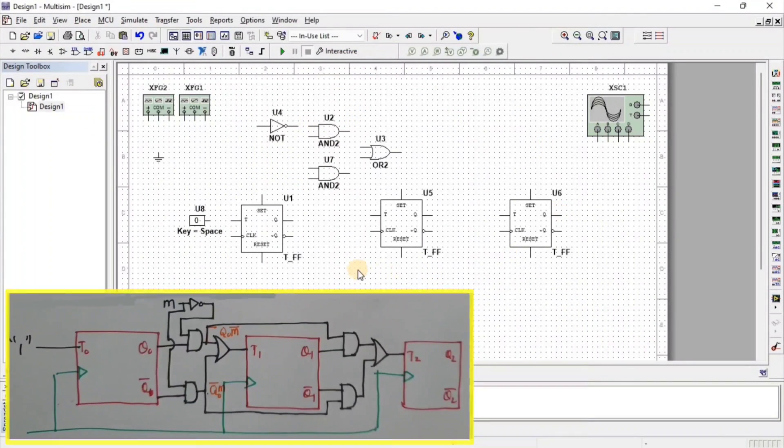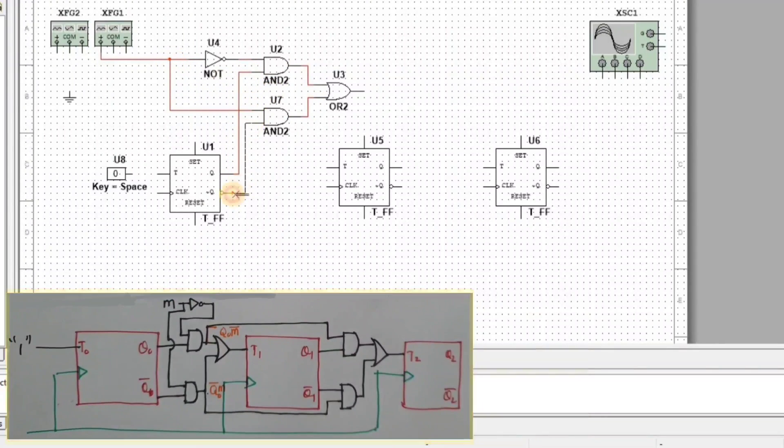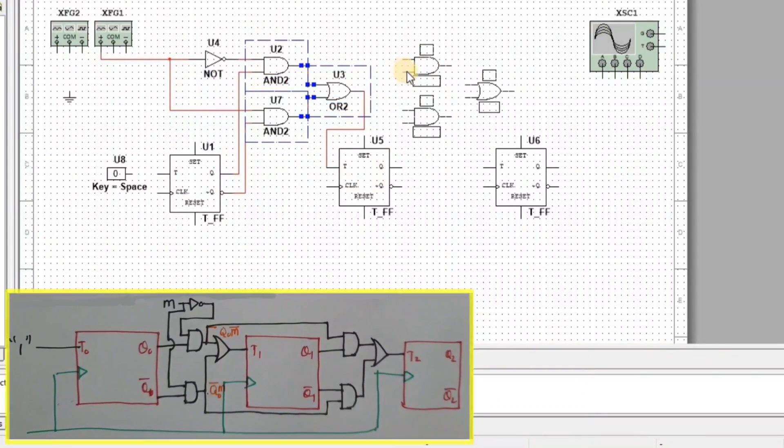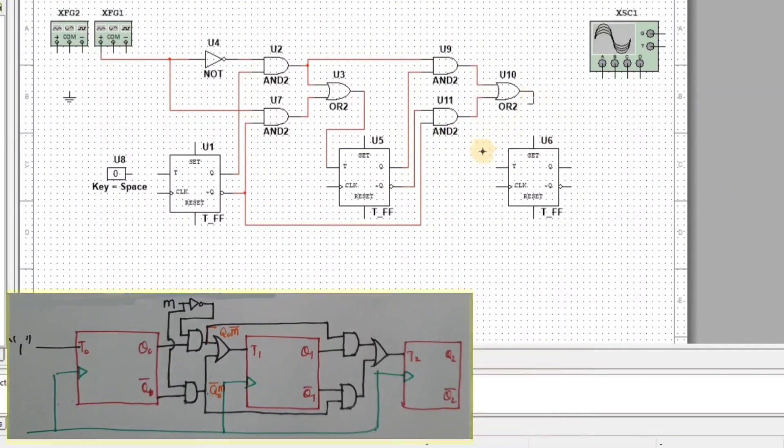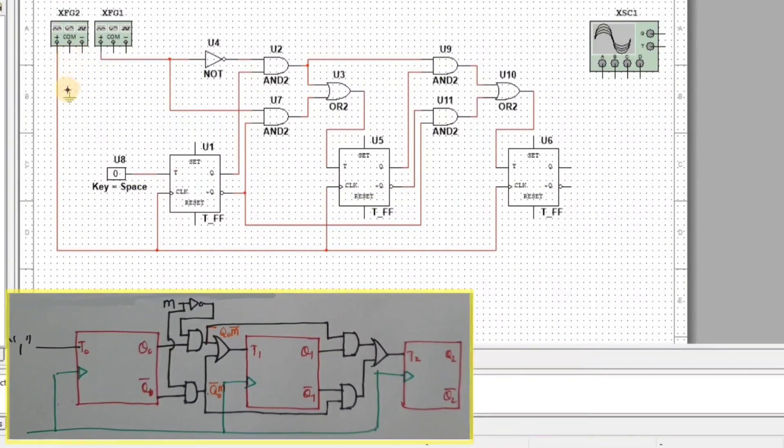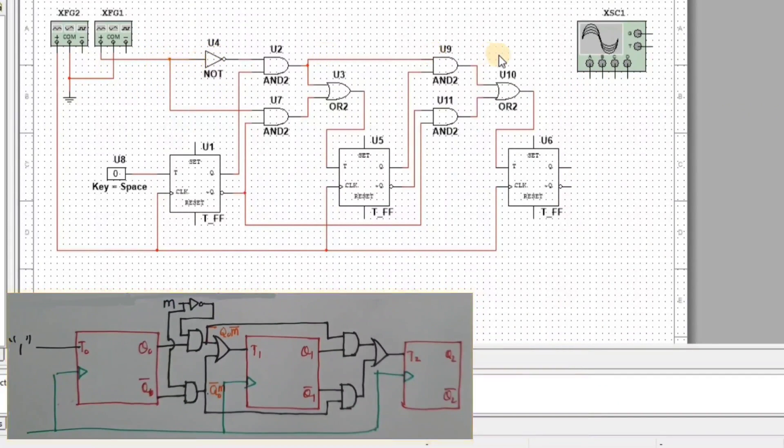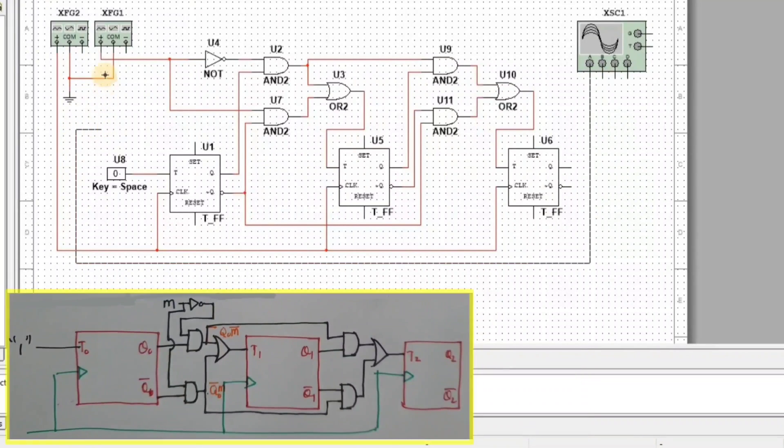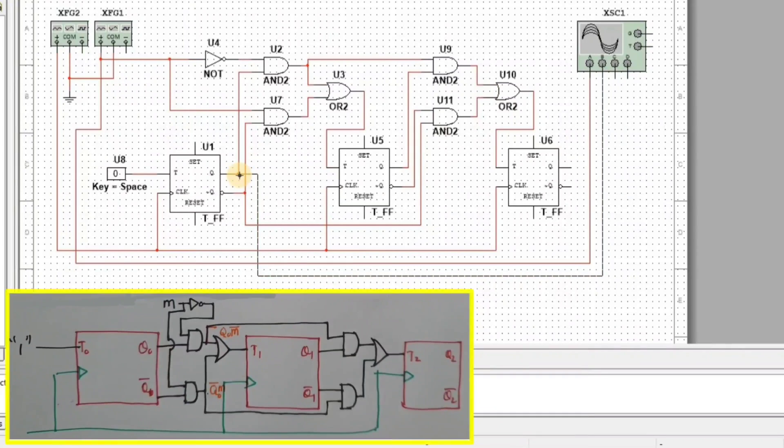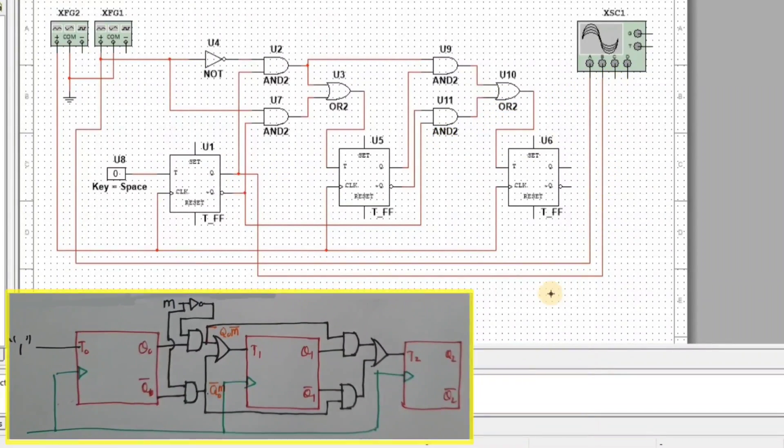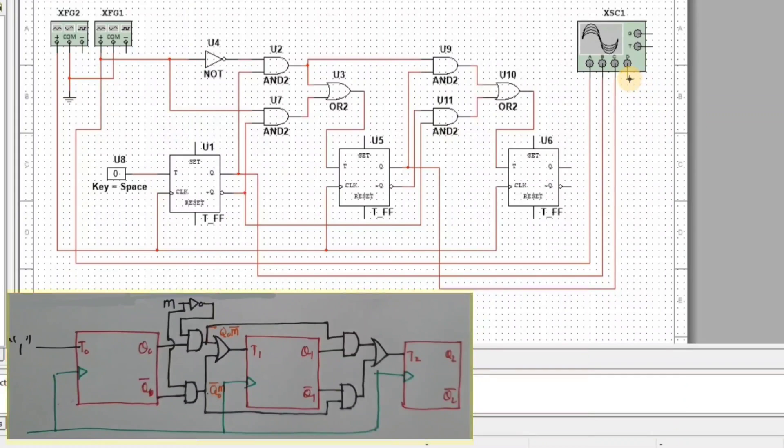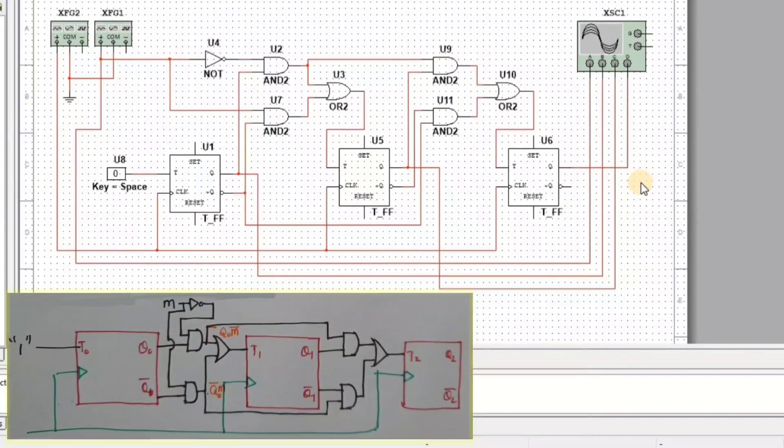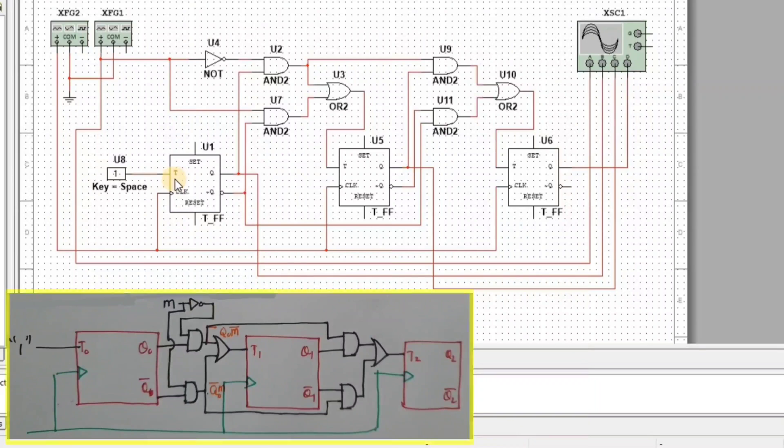Let's connect all these components. Here we apply digital constant input M. A channel at output Q2, B channel at output Q1, and C channel at output Q0. Here we apply digital 1 to input T.